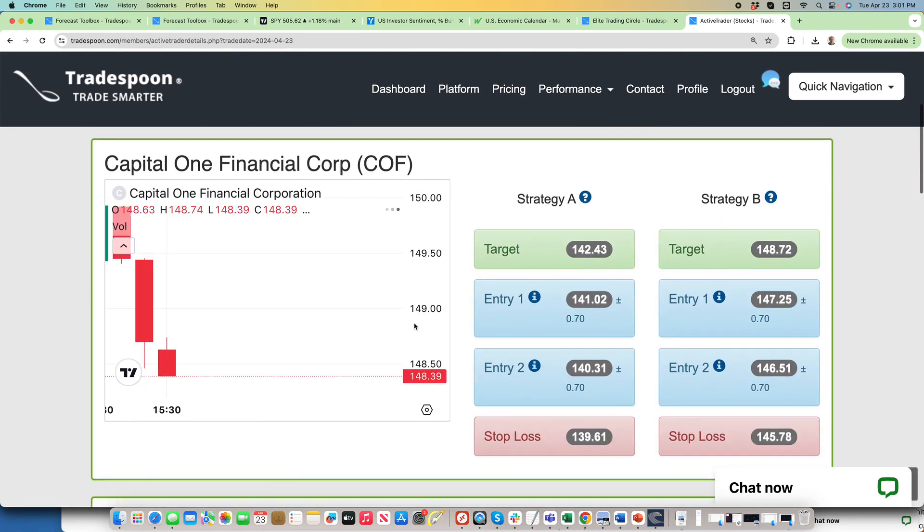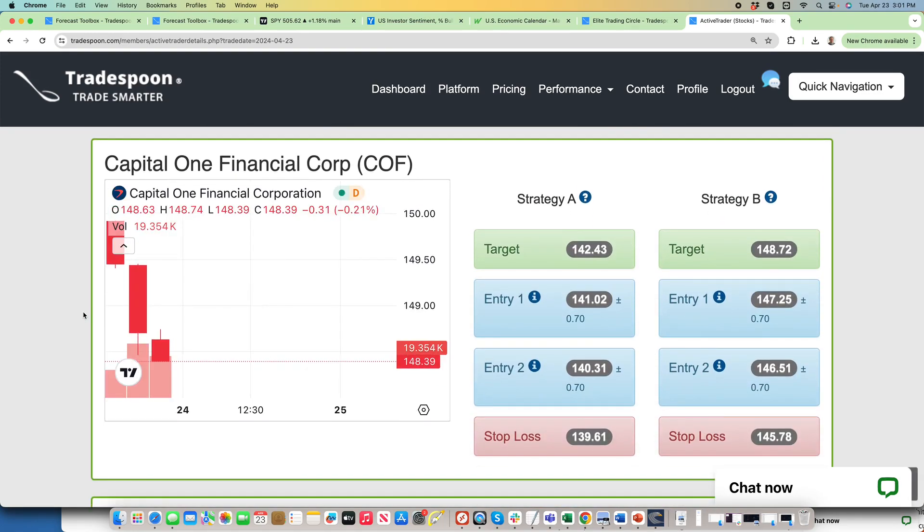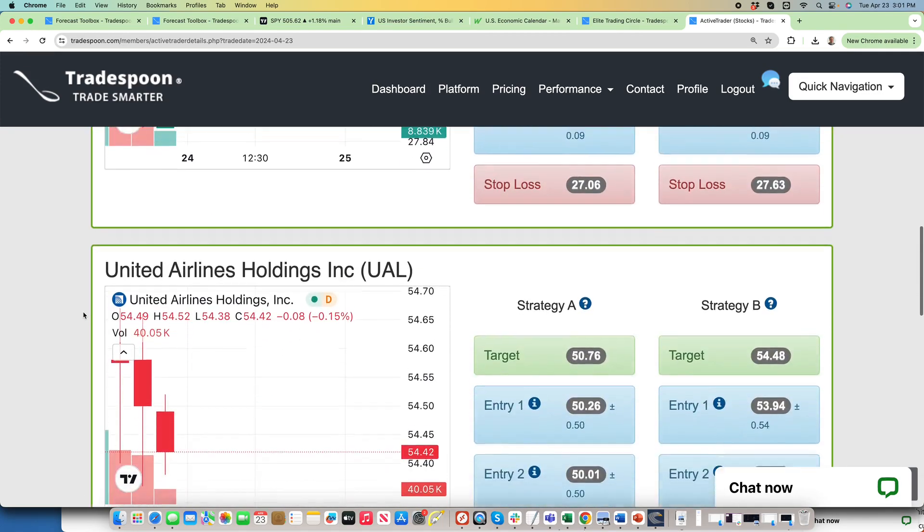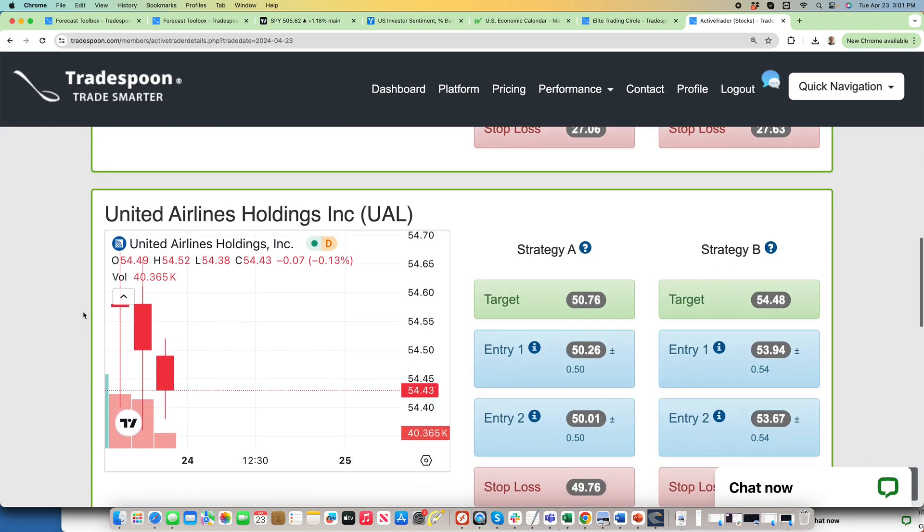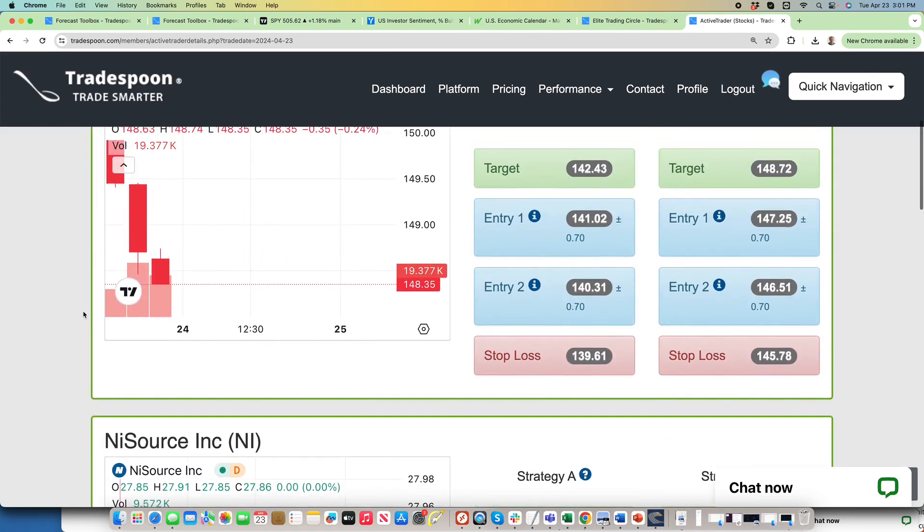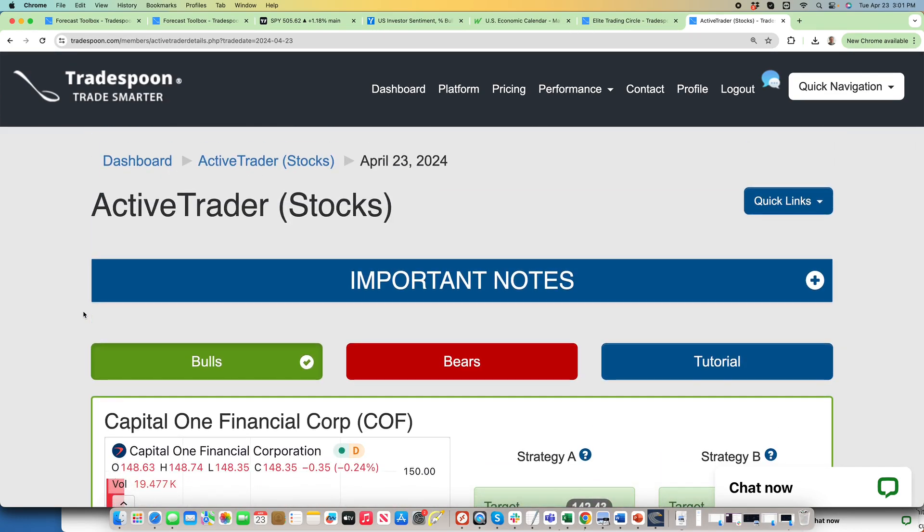Capital One Financial, United Airlines, all of these are short-term stocks that are outperforming the market. Alright, thank you very much and have a great day.